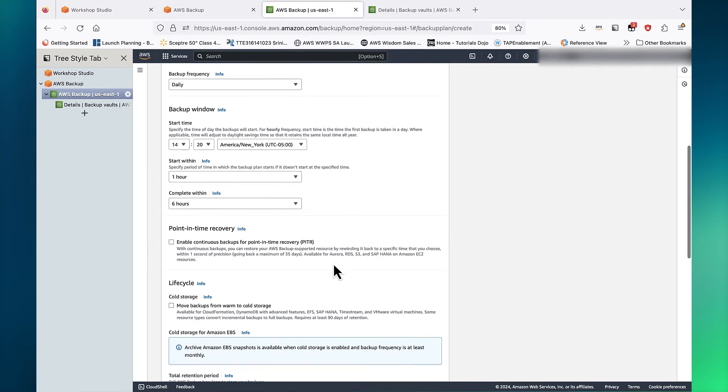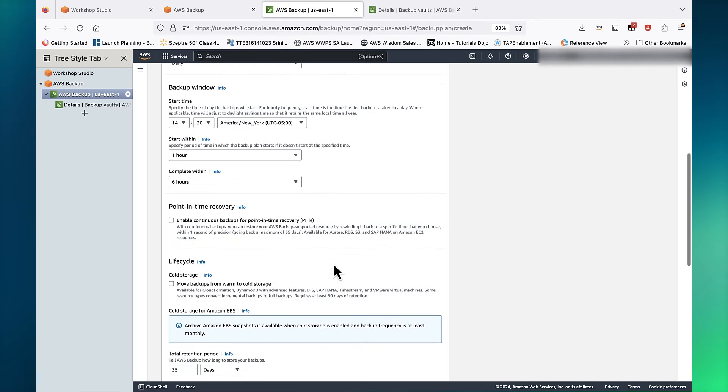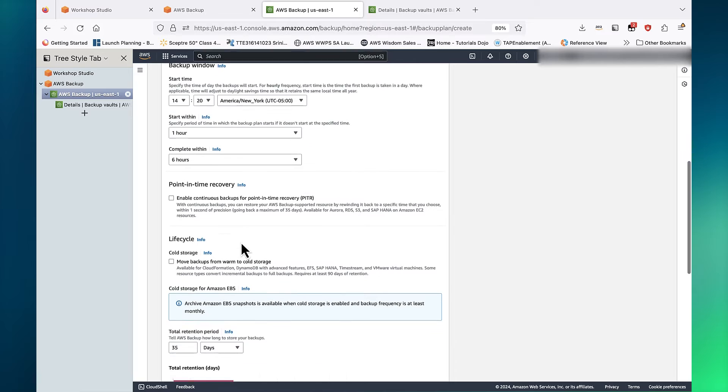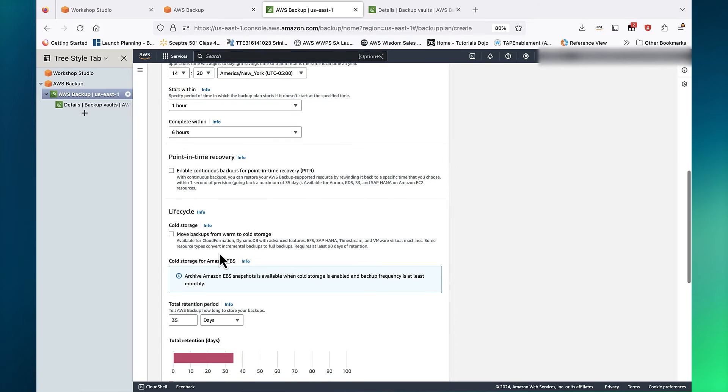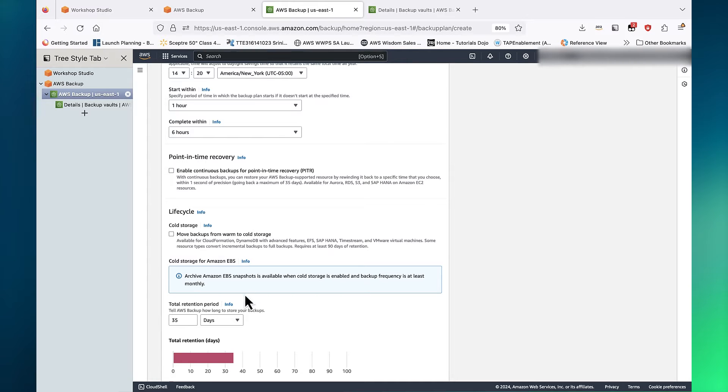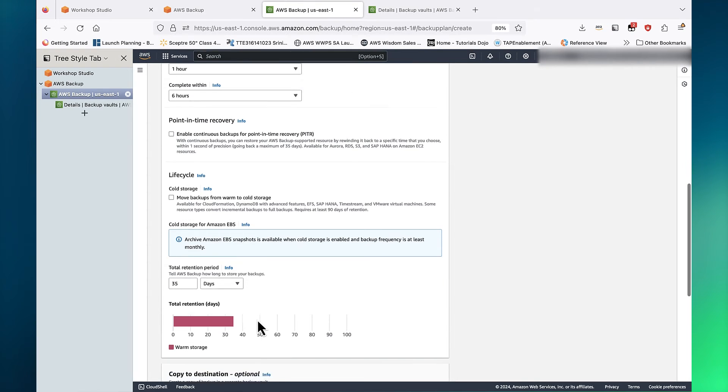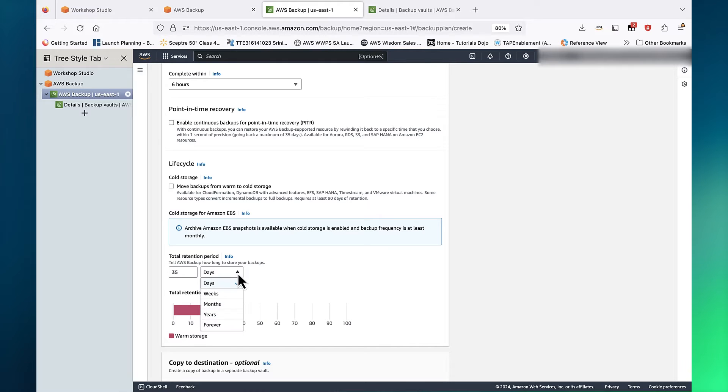Transition to Cold Storage is only relevant for EFS file system backups. This allows you to store images at reduced cost. The retention period tells AWS Backup how long to store these backups. Let's set this to 30 days.